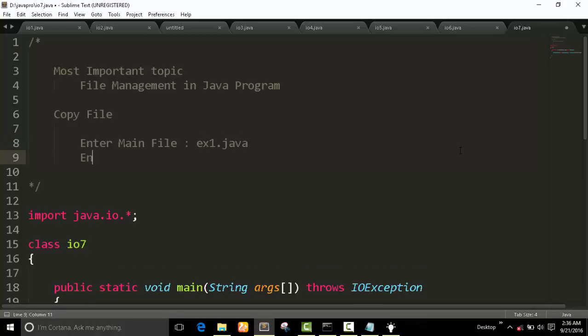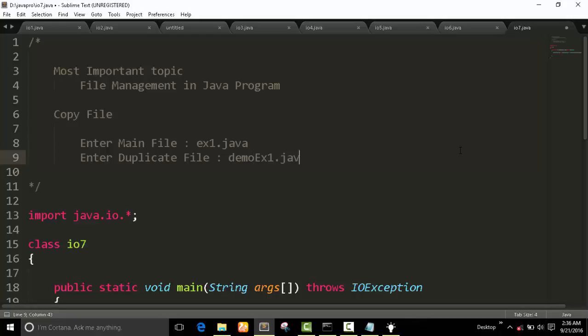Enter duplicate file. Ok let's give a demo ex1.char. Ok, so...